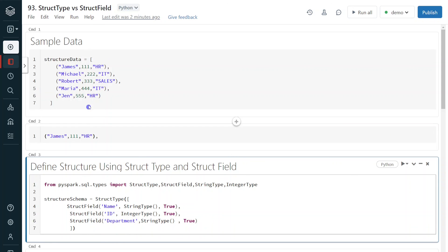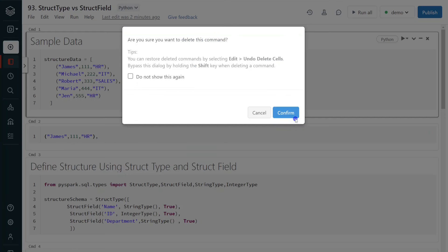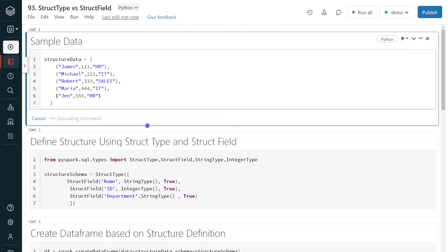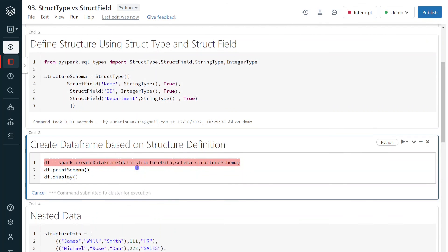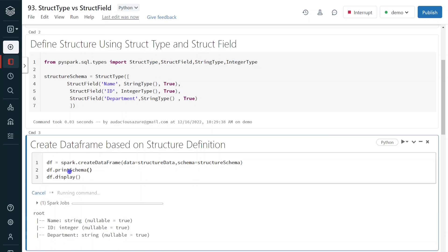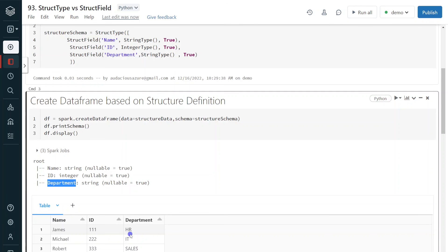Now I have defined the structure and here is my data. By combining this data and structure, I can create the DataFrame. Let me execute. The data is defined and the schema is defined. Now let me execute the final step. At the end of execution, I am displaying print schema and also the data. The schema shows each record will contain a 'name' column of string type, nullable true, along with an 'id' column and a 'department' column. The data shows the three columns with their values.